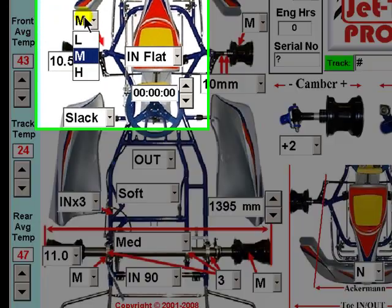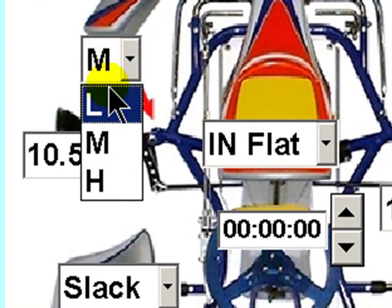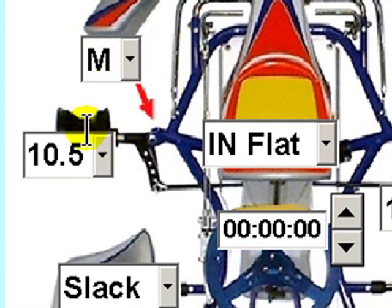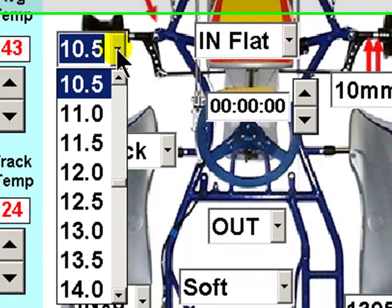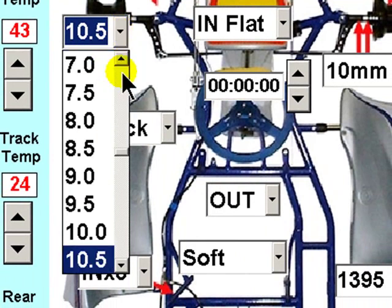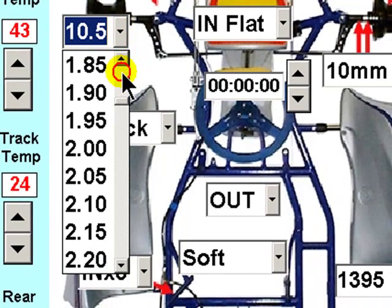This feature is front ride height: low, medium, or high. Front tyre pressure can be entered either in PSI or in bar.